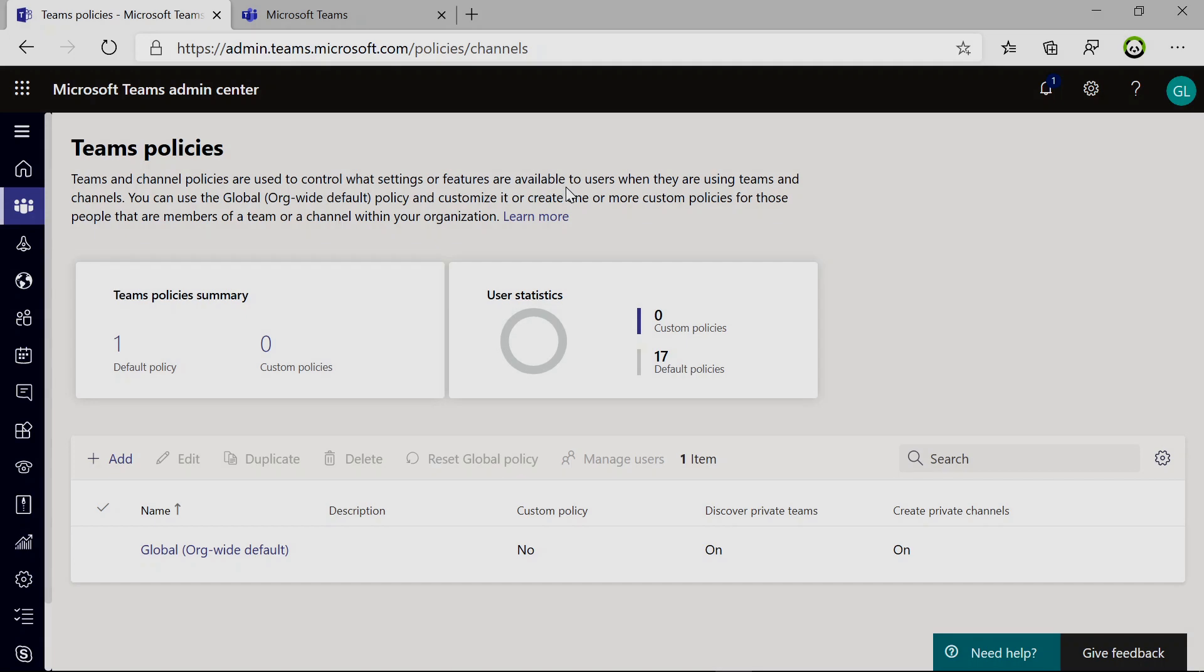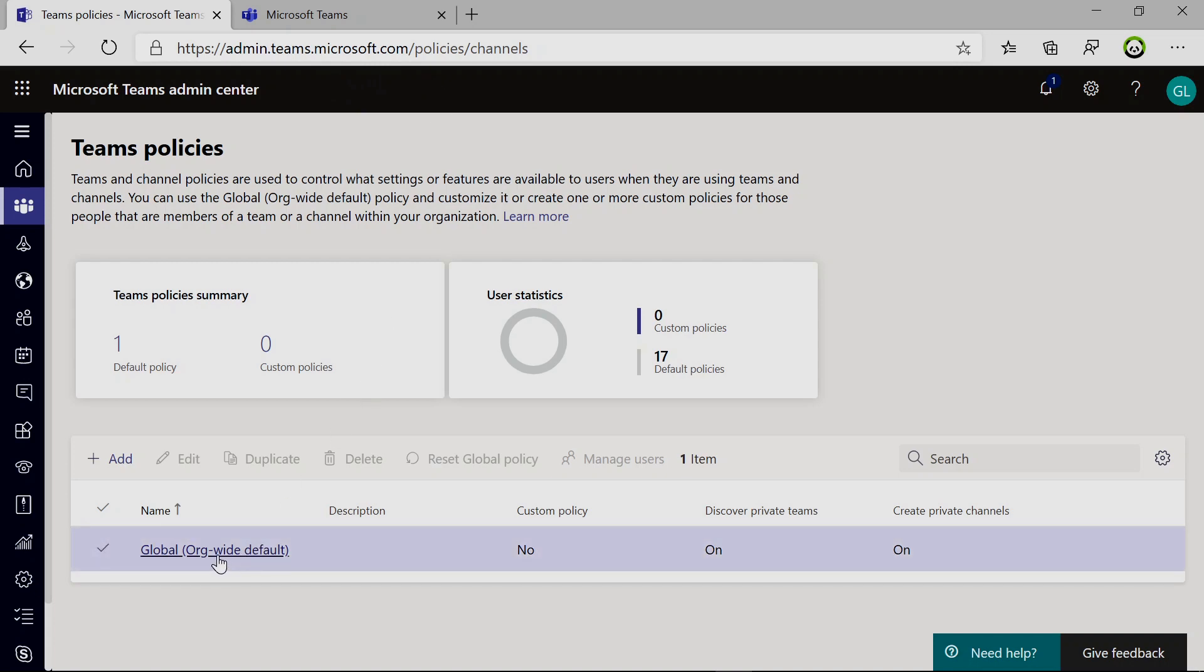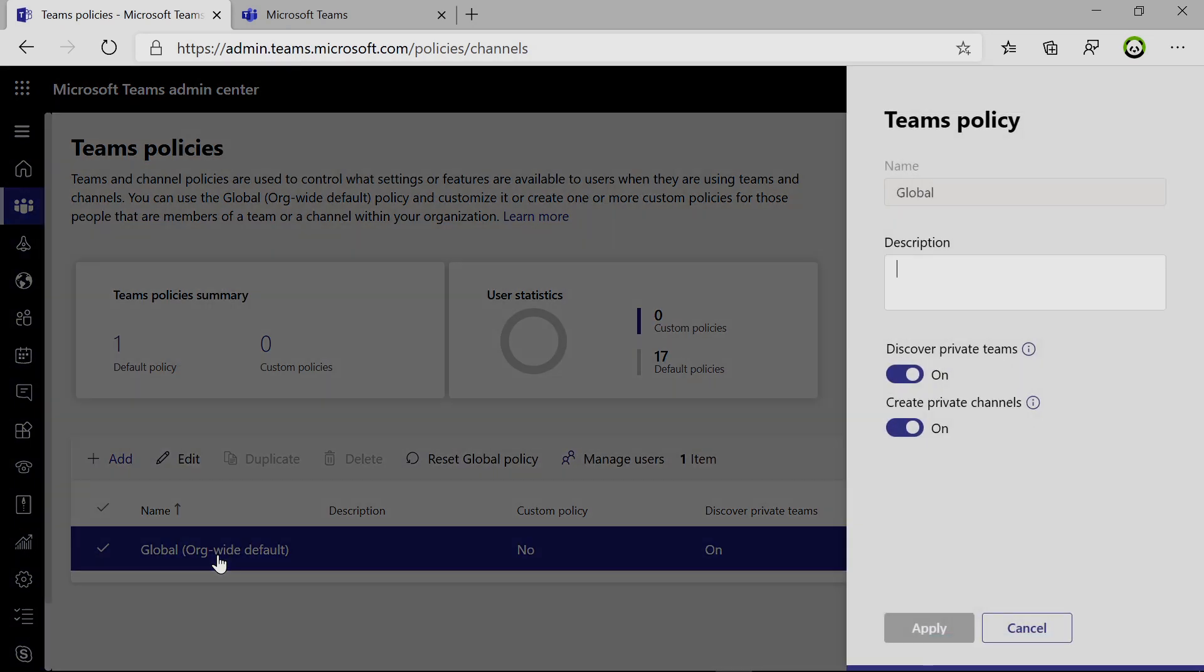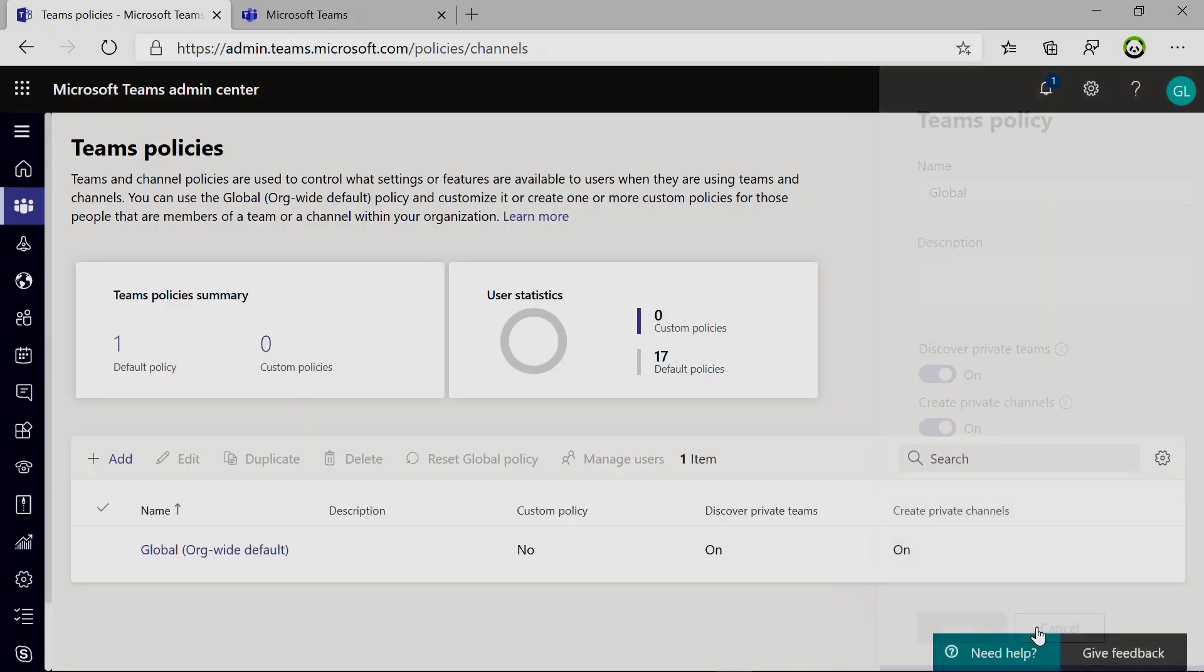Here I am on my PC. First off, I need to check if private channels are enabled on my tenant. In order to do that, you have to open adminteamsmicrosoft.com. Then there is the global policy. I will click on it because I want to give the entire tenant the possibility to create a new private channel. There is a toggle button set to on for create private channel. So all good, it's already available.